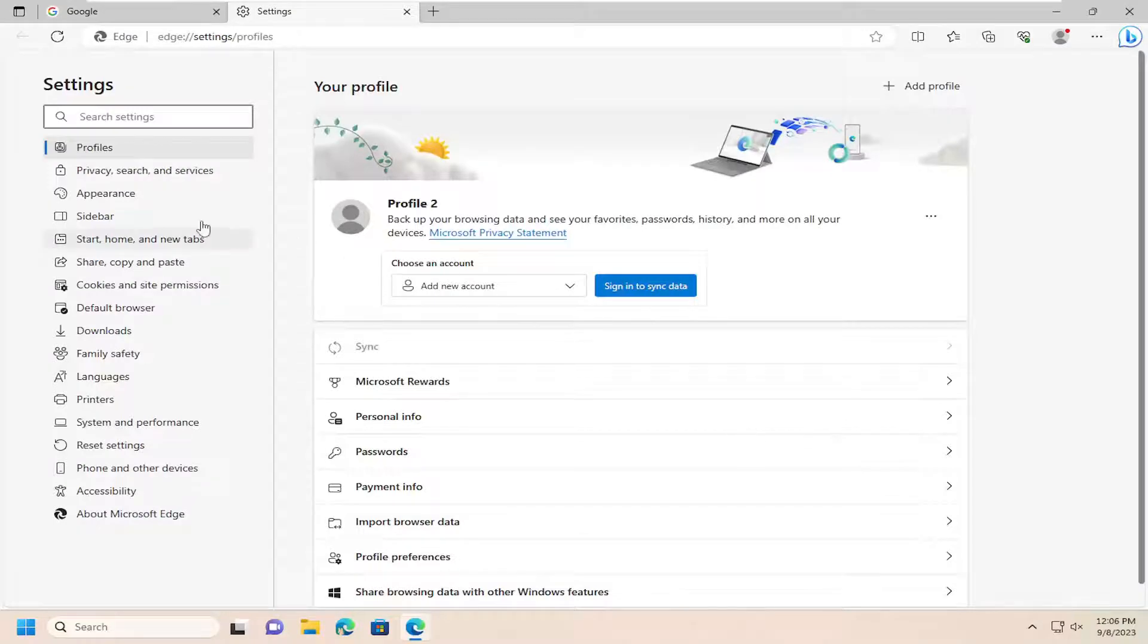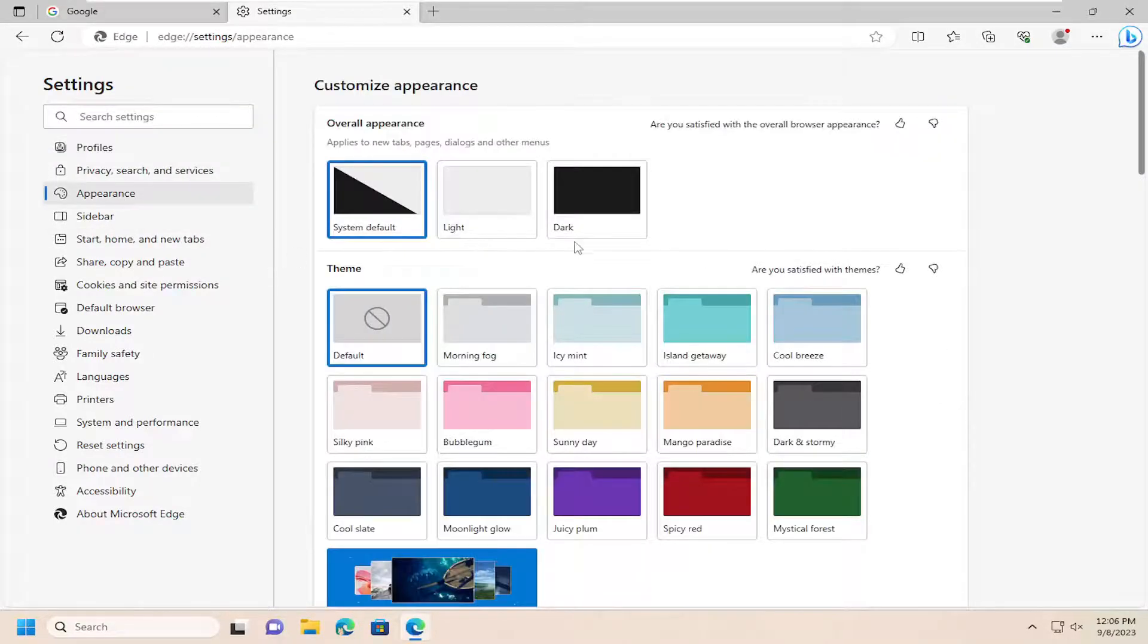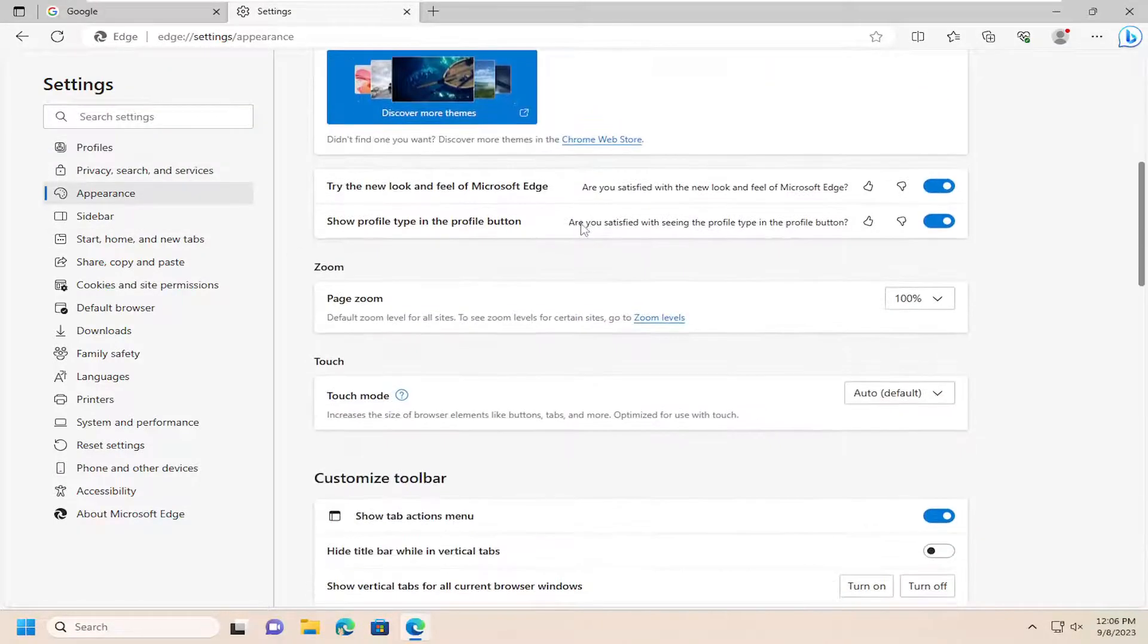On the left side, you want to select Appearance, and then on the right side, you want to scroll down.